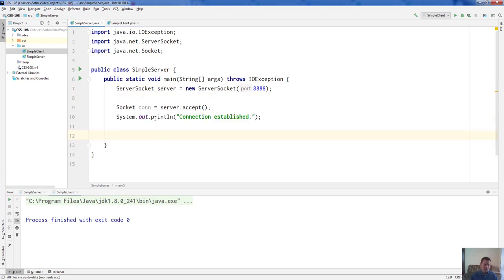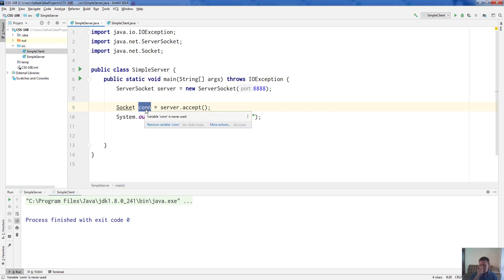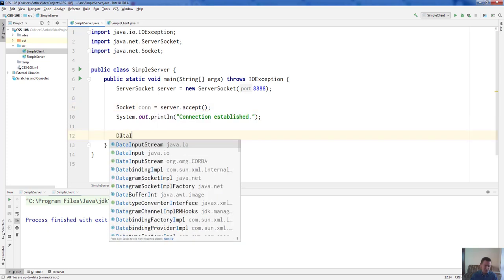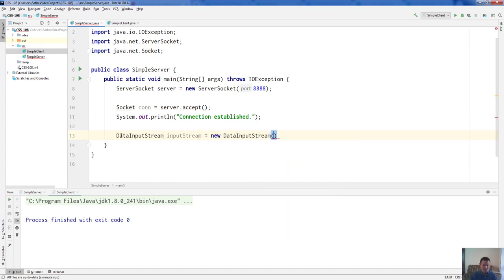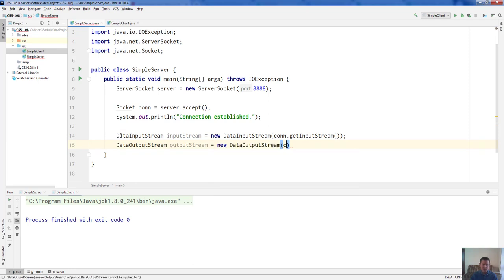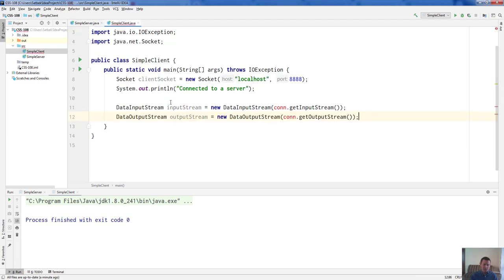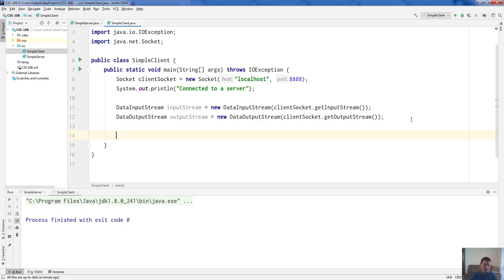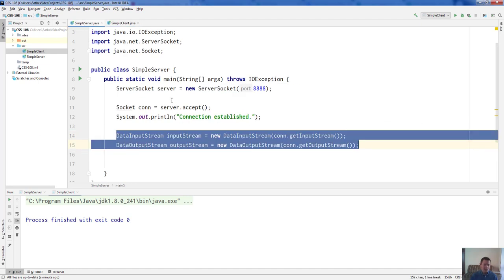In order to send some information, we need to get the streams of this connection — the output stream and the input stream. Using those streams we'll be able to send information. Let's get: DataInputStream inputStream = new DataInputStream(connection.getInputStream()), and DataOutputStream outputStream = new DataOutputStream(connection.getOutputStream()). We copy this code for the client side too, replacing 'con' with the client socket variable. Both of them have input streams and output streams, and using these streams we can send information back and forth.